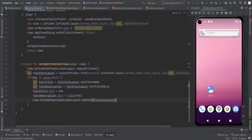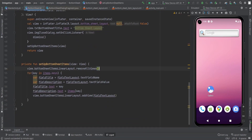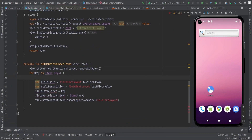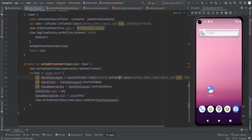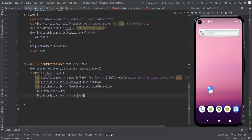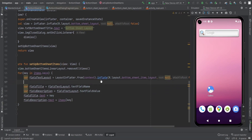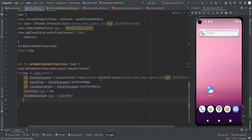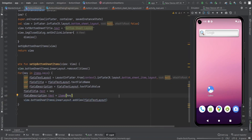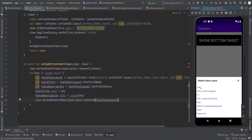So the issue is that we need to inflate the layout again for every item rather than reusing the same inflated view. We need to inflate a new fieldTextLayout inside the loop for each item so it doesn't already have a parent attached.